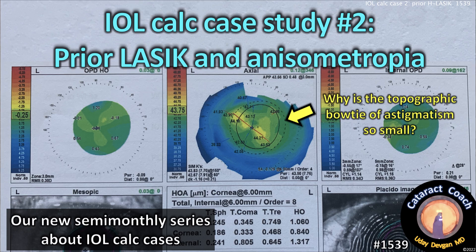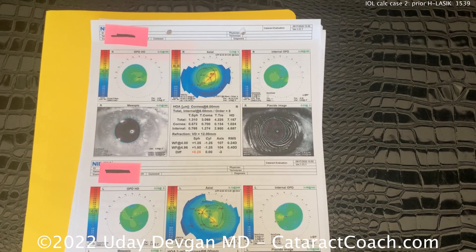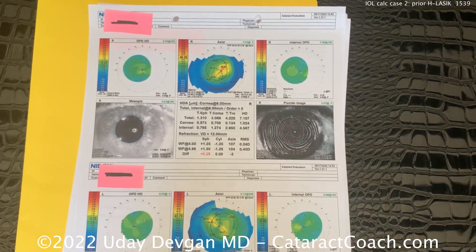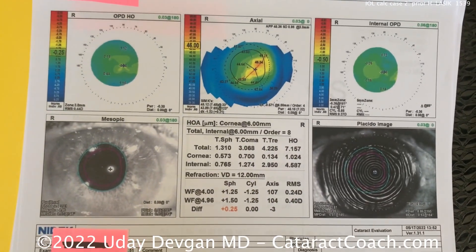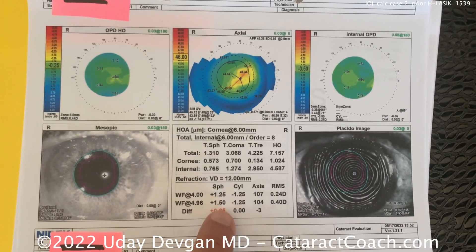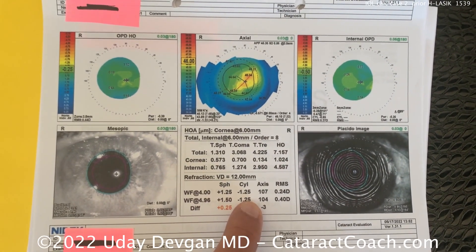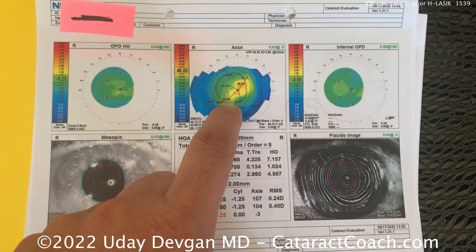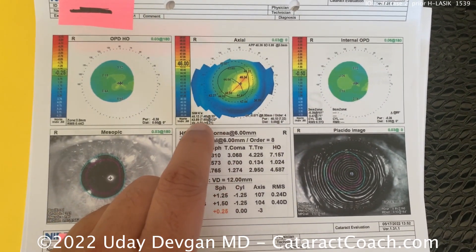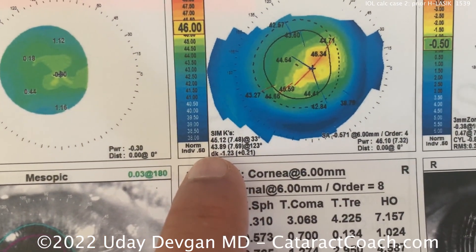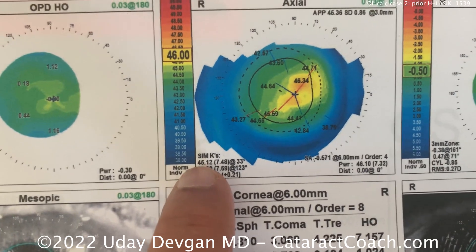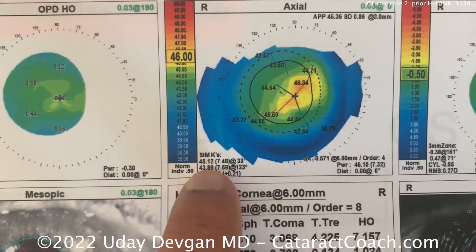Cataractcoach.com — time for interesting IOL calculation cases. Today we're looking at a patient's initial screening. Here's the right eye on top, with a refraction around plus one minus one. You can see some astigmatism here. K values are a little on the average-to-steep side, around 45 in one meridian and 44 in the other.